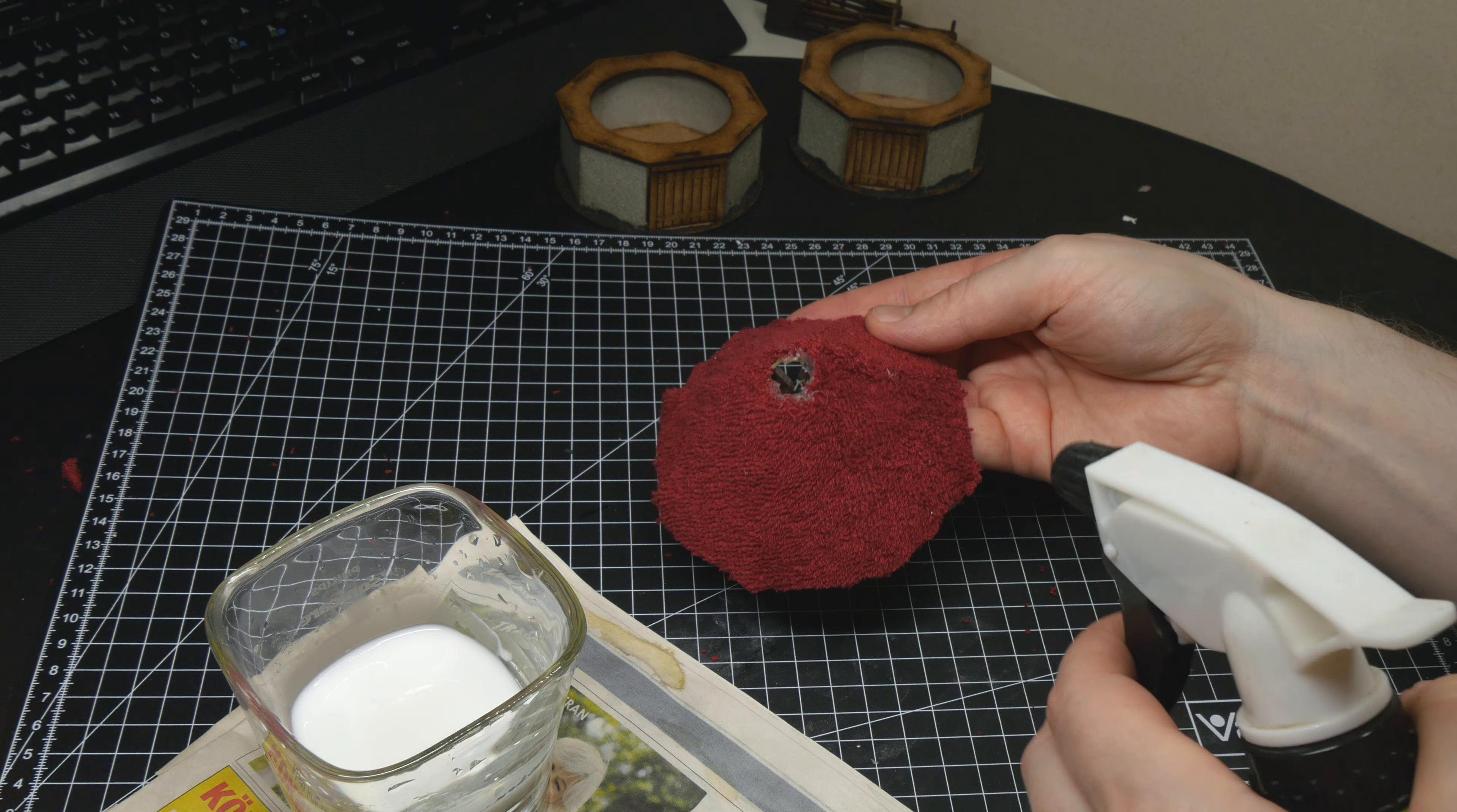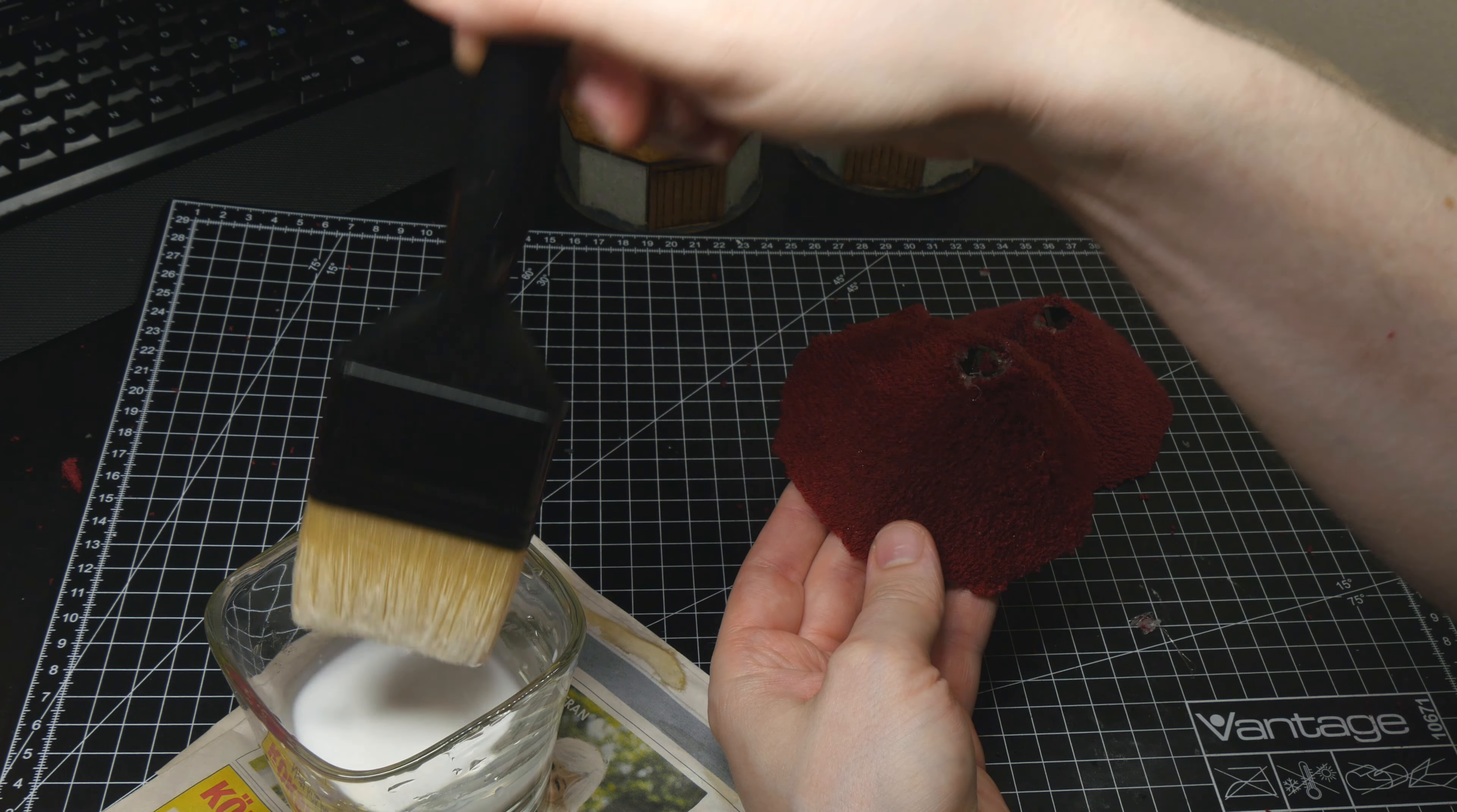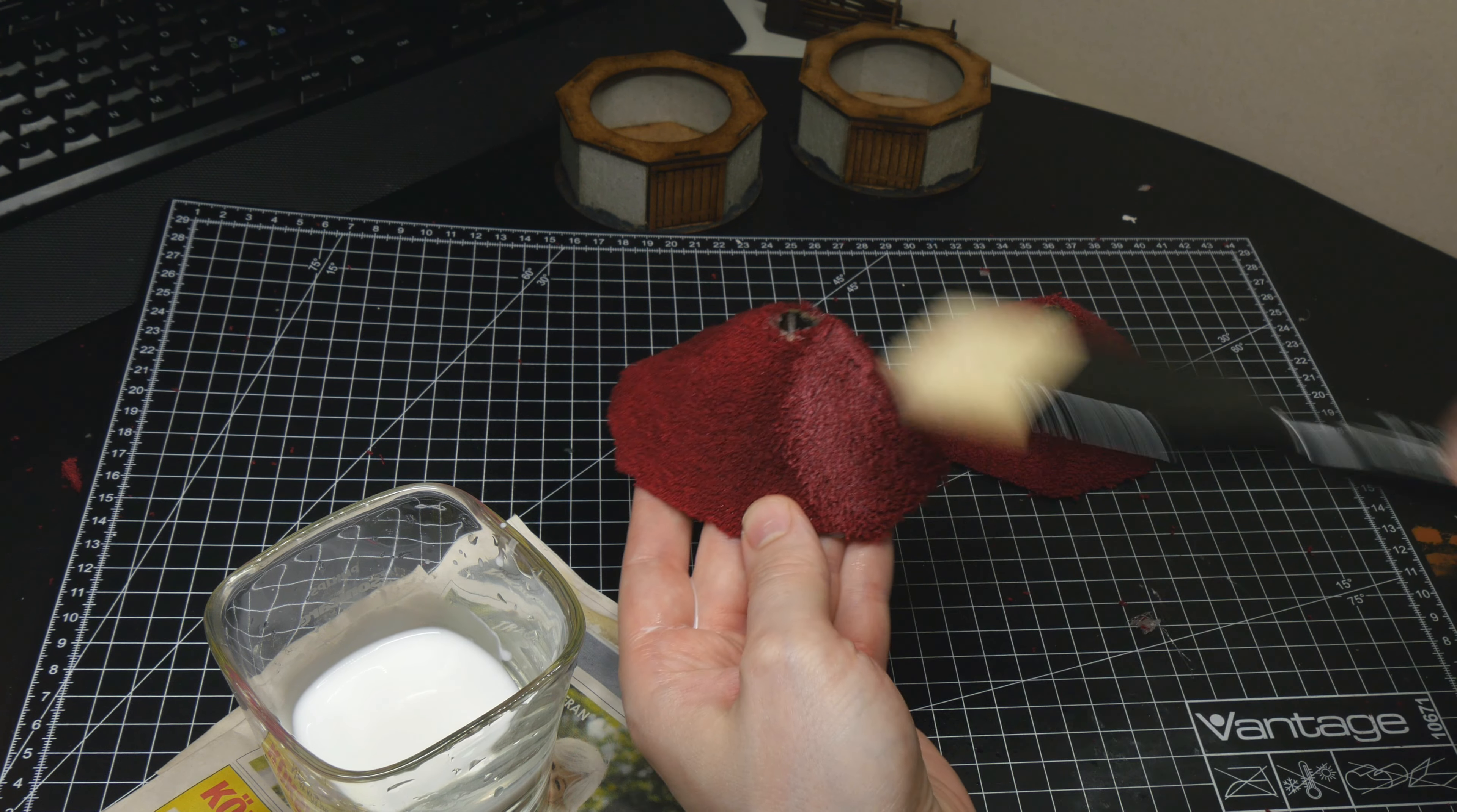Afterwards, I applied watered down PVA glue with a big brush. With all the prep work done, I moved on to the painting.